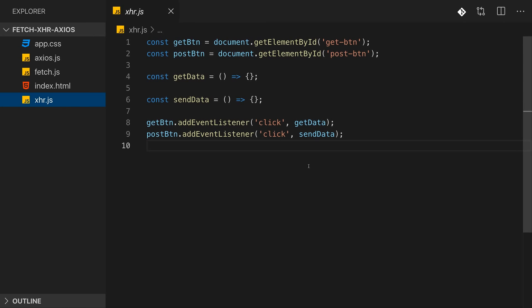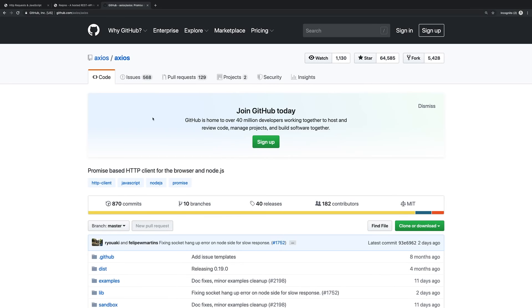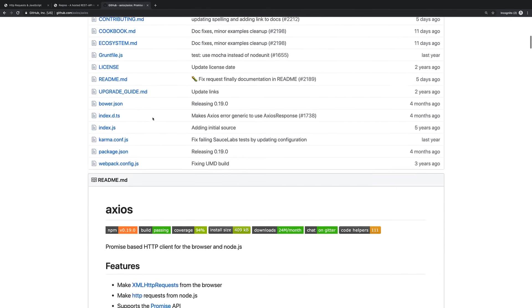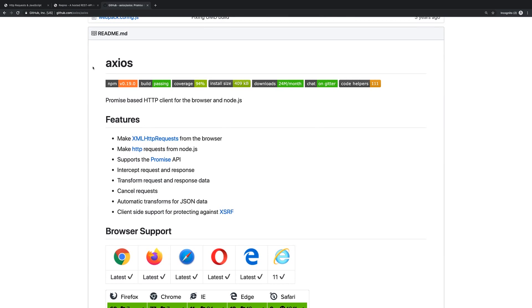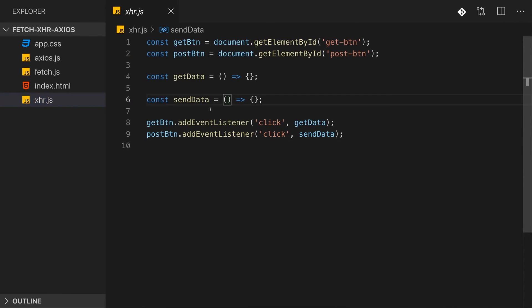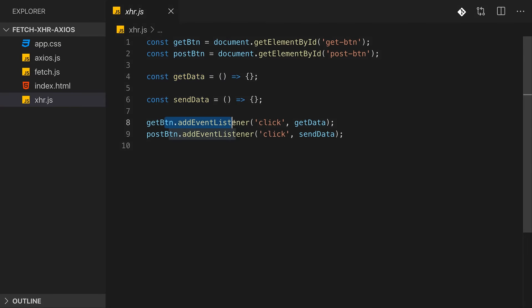We essentially have three main options when it comes to sending HTTP requests with vanilla JavaScript: the XMLHttpRequest object, the Fetch API - both built into JavaScript - and the Axios package, a third-party library that wraps XMLHttpRequest to make it more convenient. To understand what it wraps, let's start with XMLHttpRequest on our own.